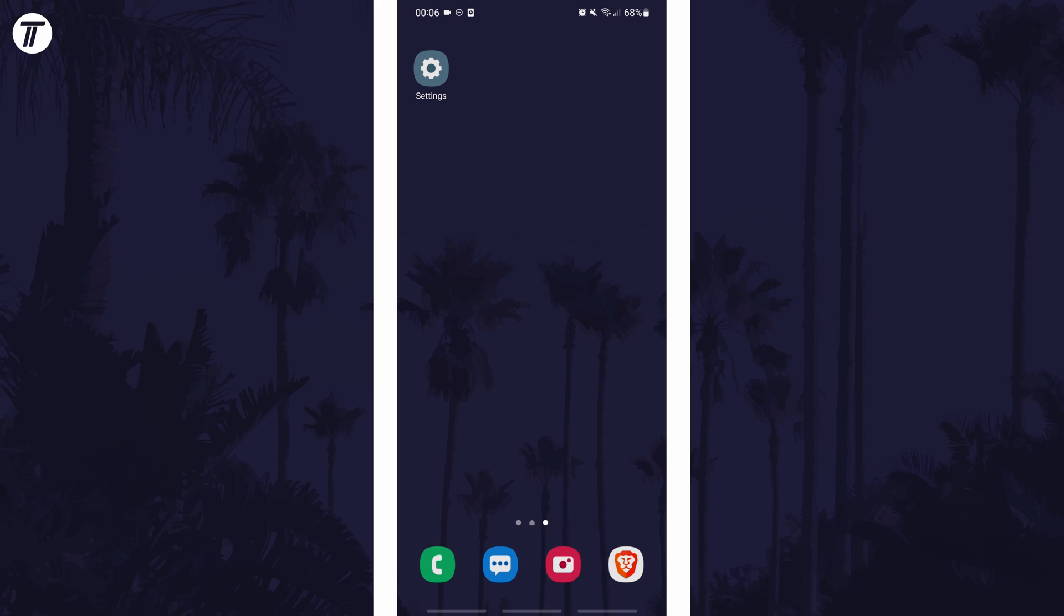If uninstalling it from the home screen didn't work, try uninstalling it from the app screen. Scroll up on the homepage to get there.